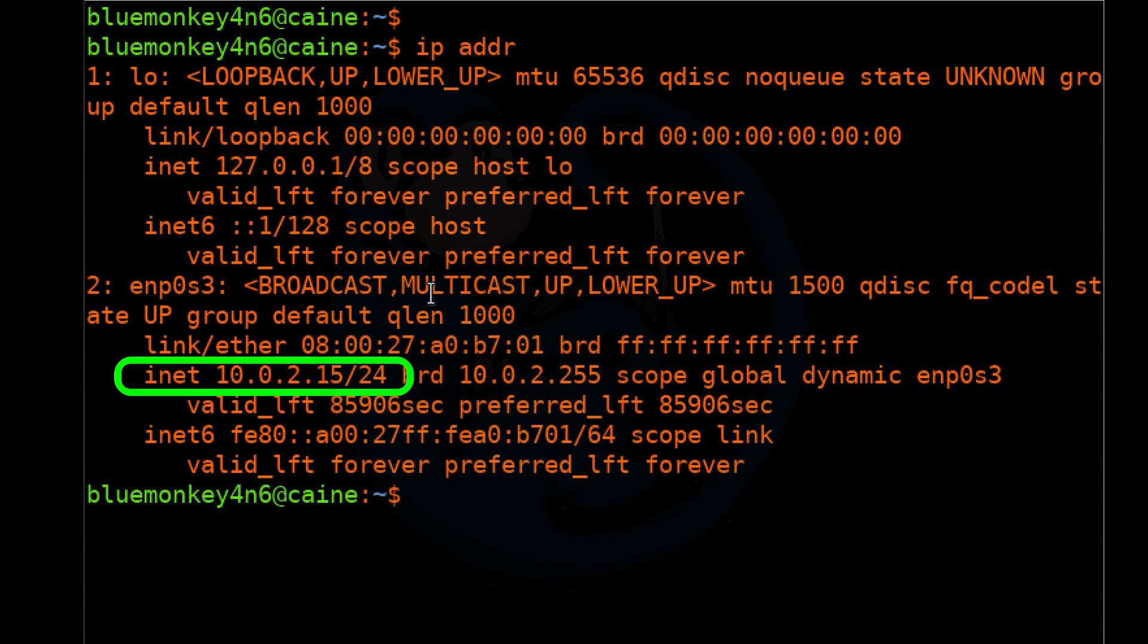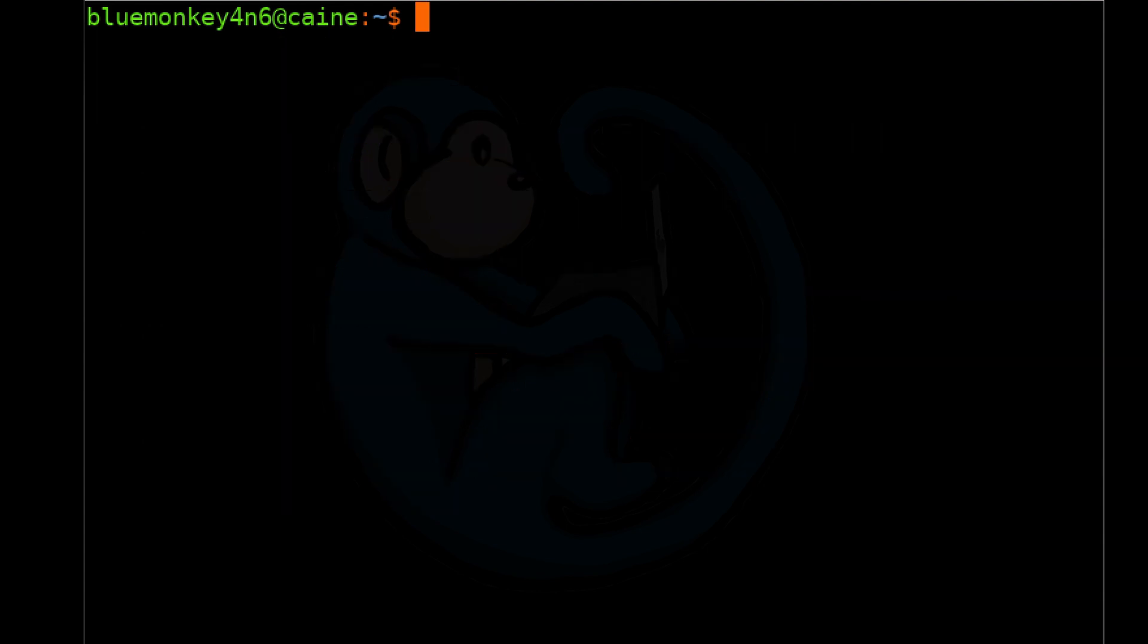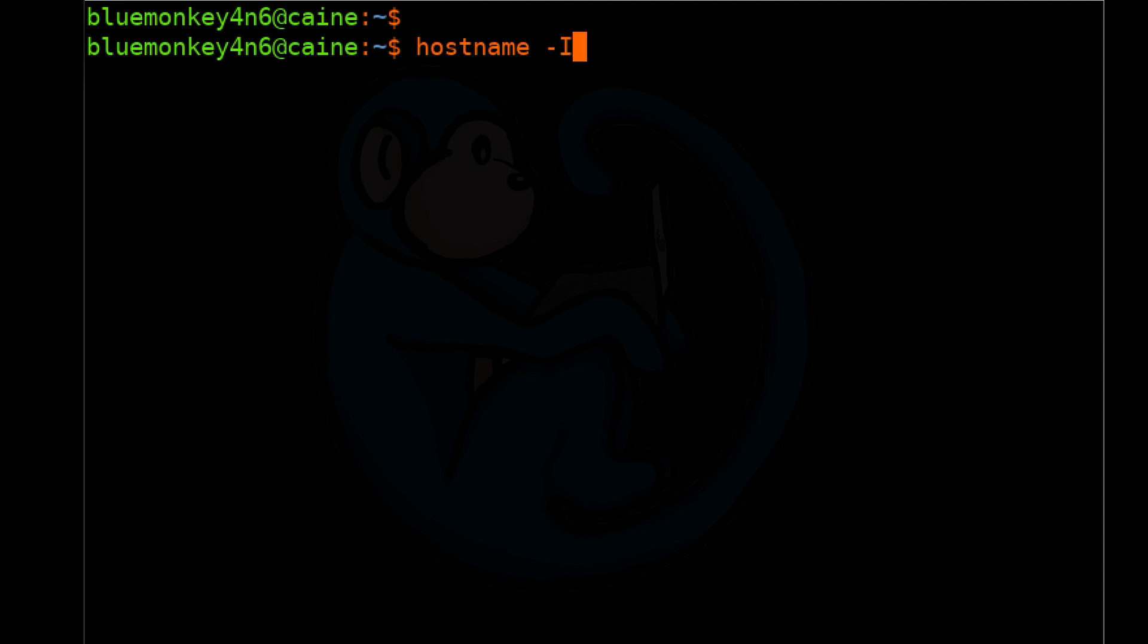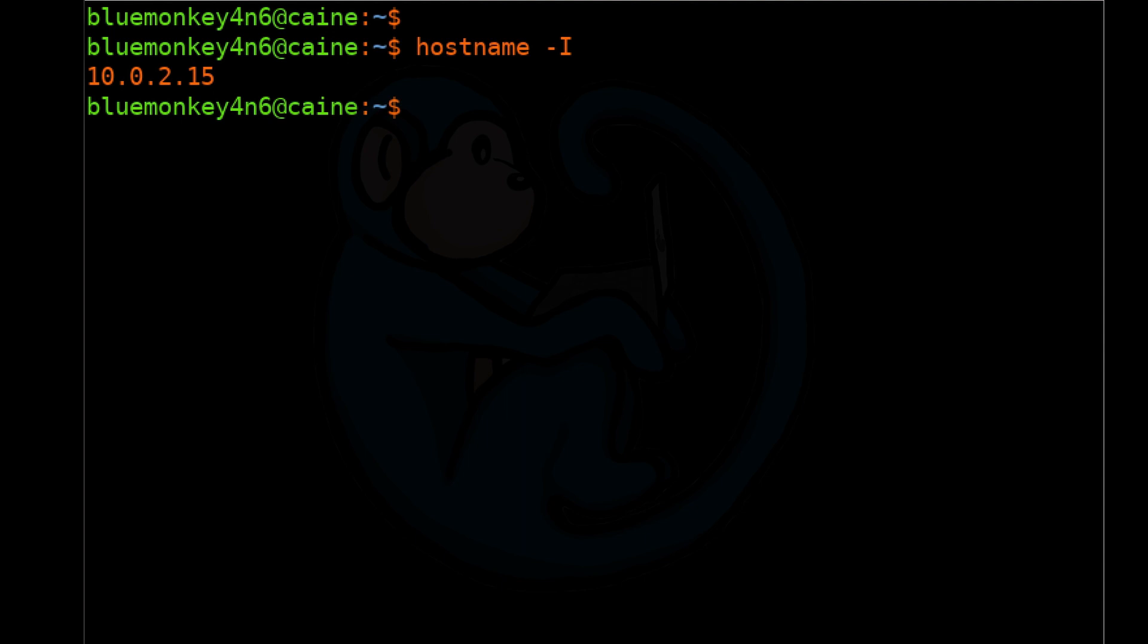The third method is the hostname command with the dash capital I flag for the internet address. All three commands return the same IP address, which again is the IP address of this machine on the private local network.